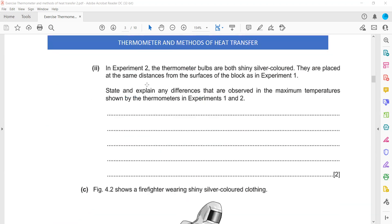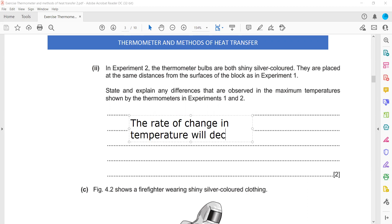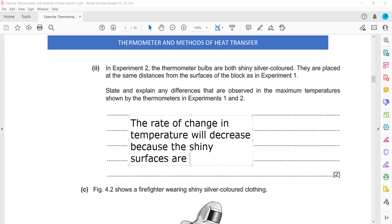In experiment two, the thermometer bulbs are both shiny and silver, placed at the same distance. The maximum temperature will be the same for both. However, comparing with dull-bulb thermometers, the rise in temperature is much slower because shiny surfaces are good reflectors. The rate of change of temperature decreases, but the final maximum temperature will remain the same.